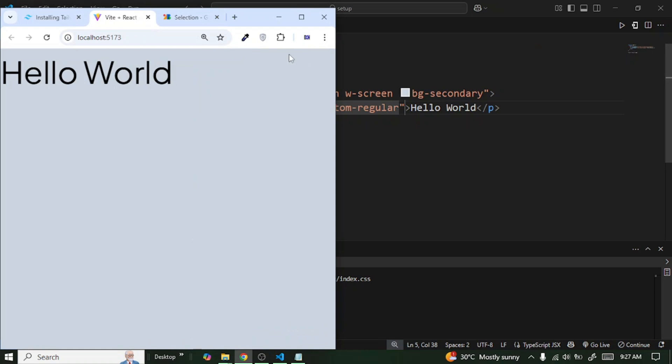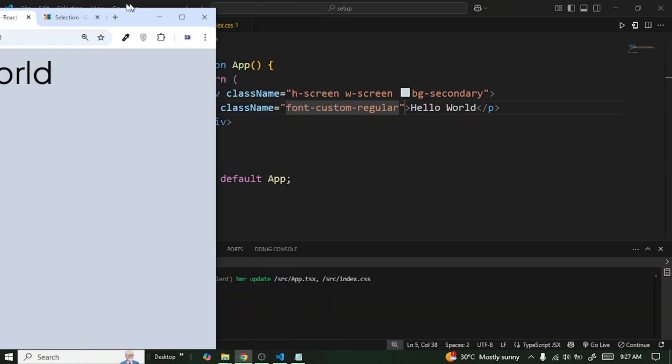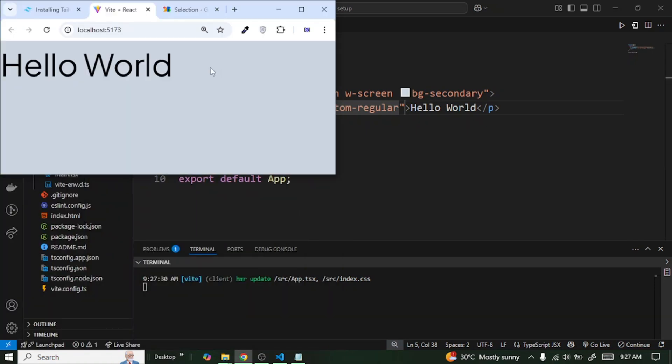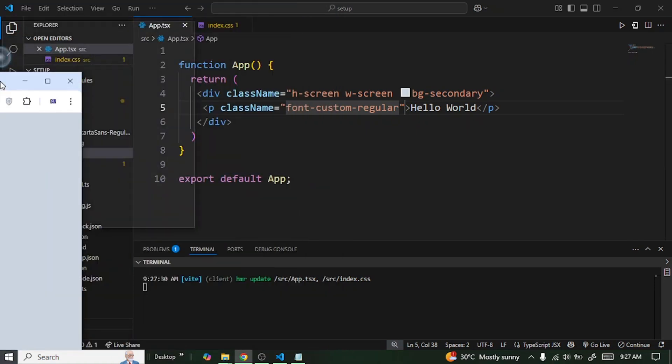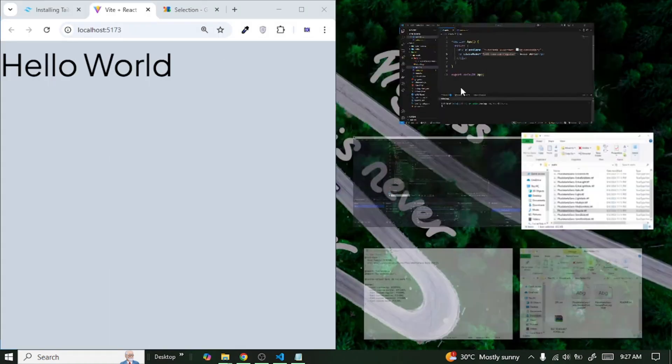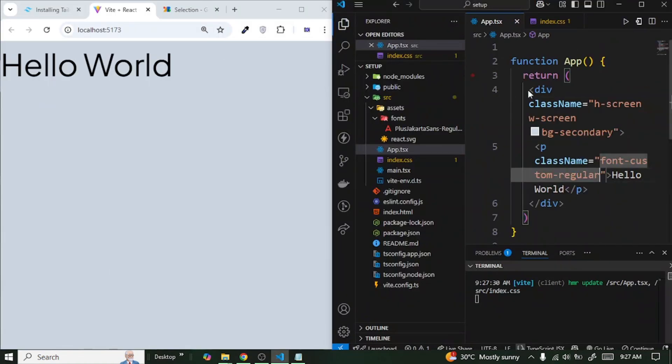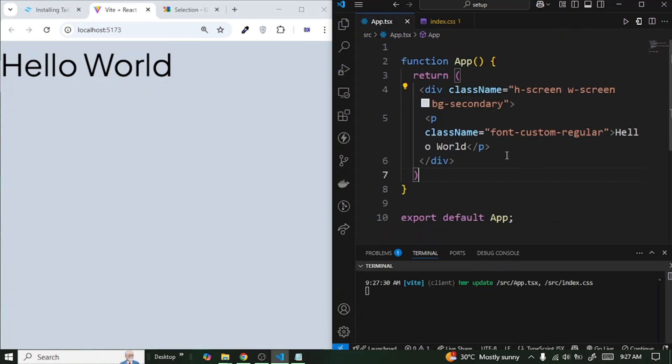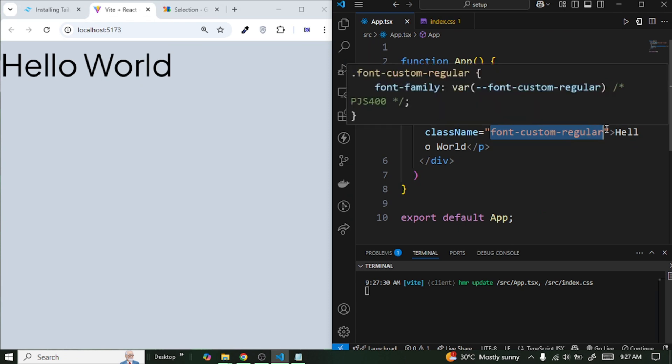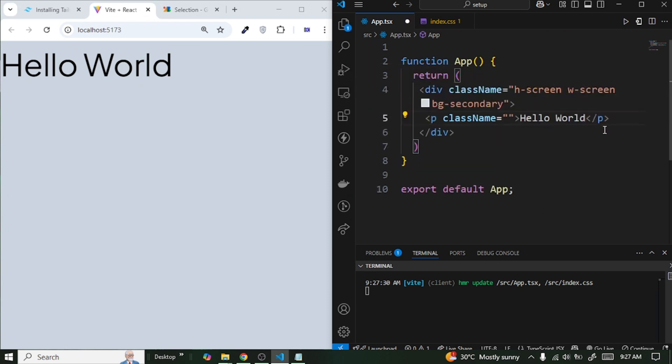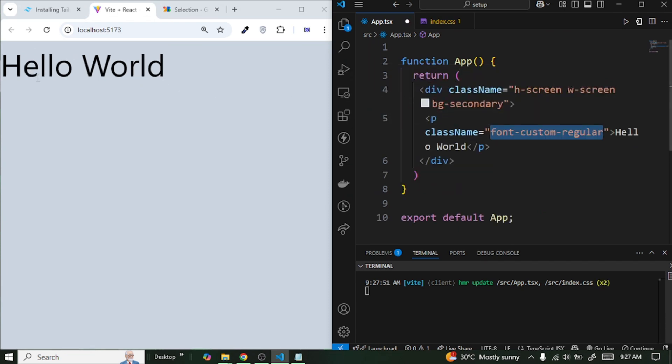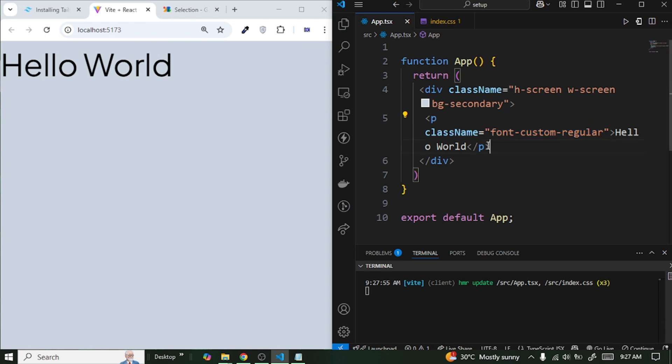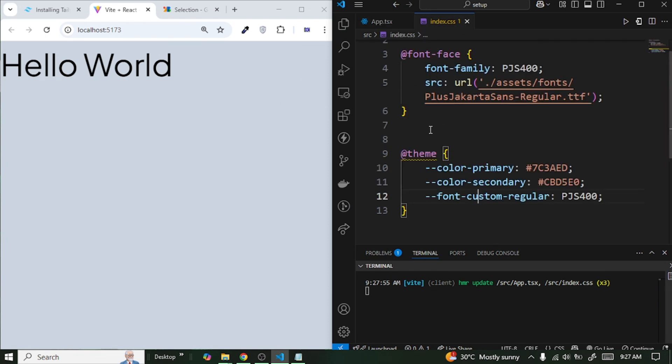Now let me remove the custom font from here. Once I remove it and save it you can see. And then once I bring it back and save it, now you can see the effect. So this is how you can actually add your custom fonts to your Tailwind CSS project.